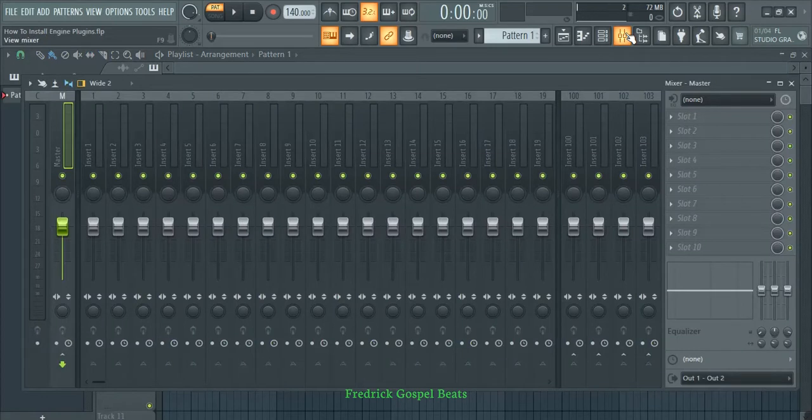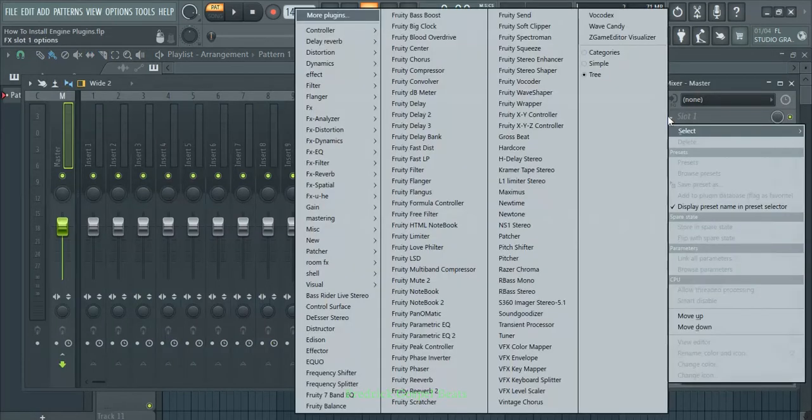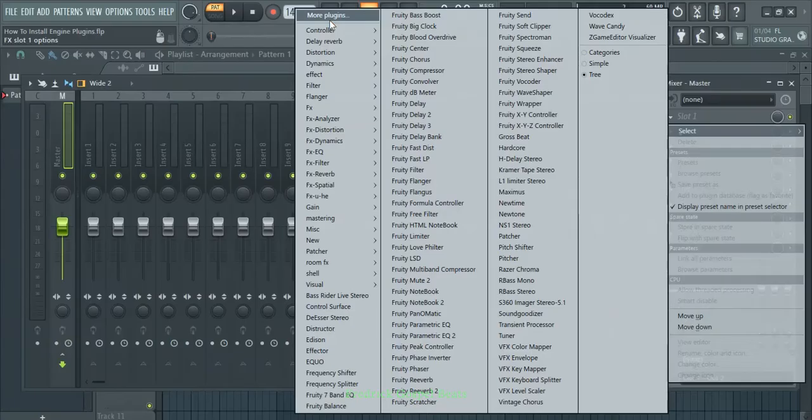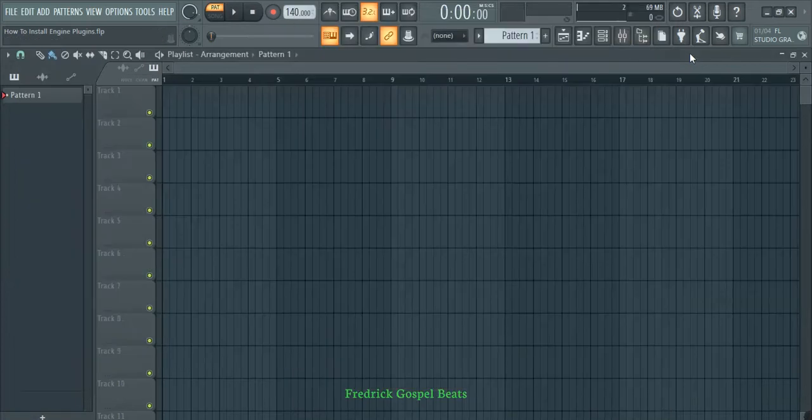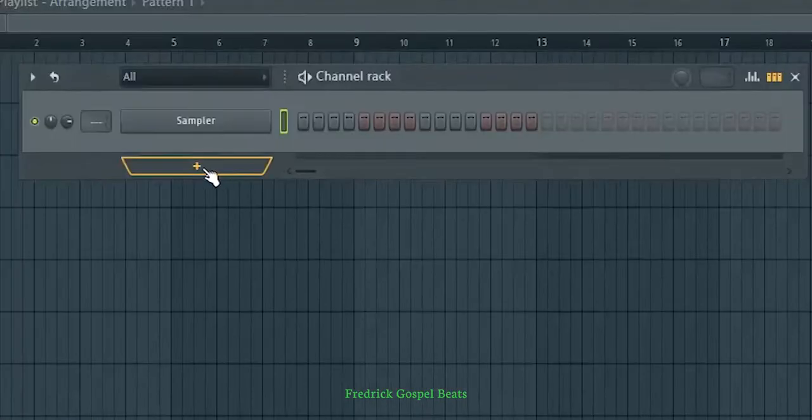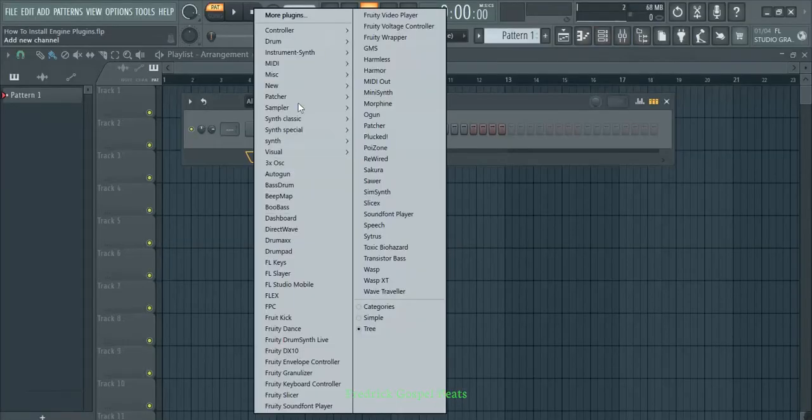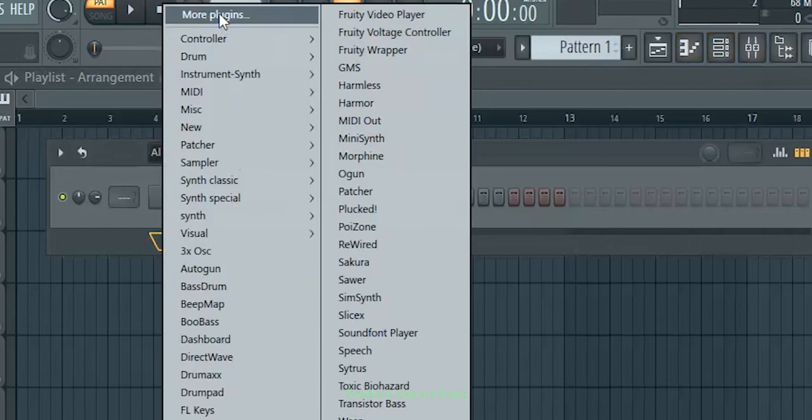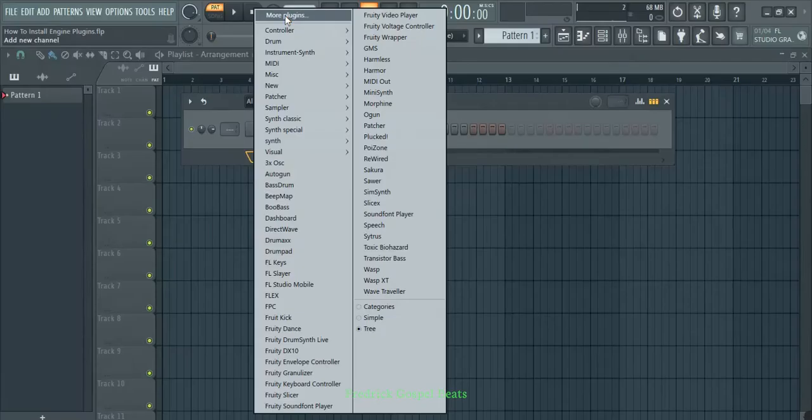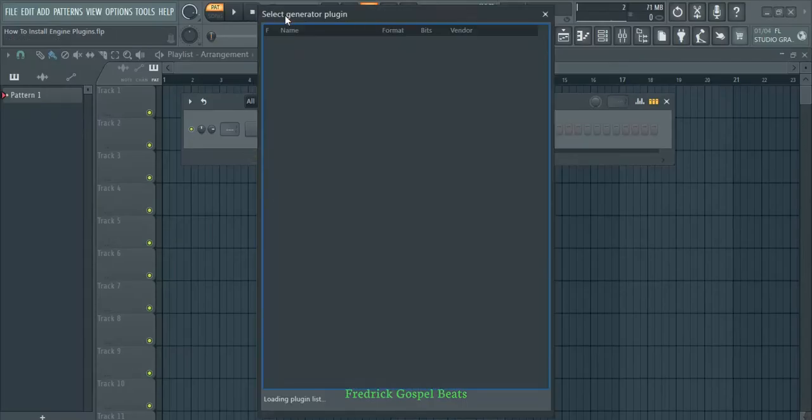I'm going to open FL Studio. You can either go to the Mixer and click here, then go to More Plugins, or you can click on the Channel Rack, click the plus, then go to More Plugins. They're the same thing.